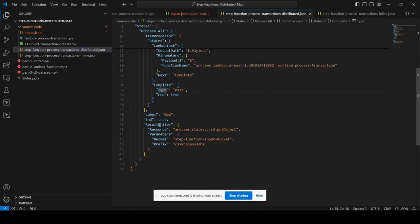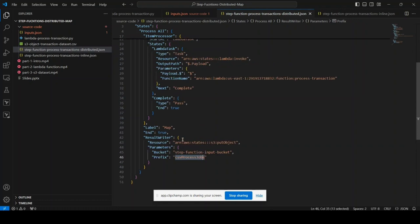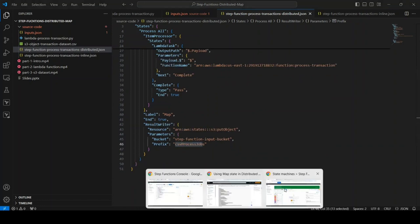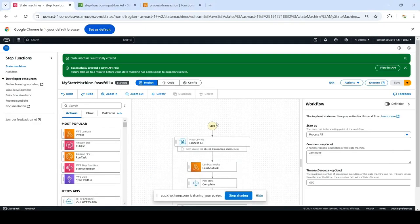The result writer is where the execution results will be written to the same S3 bucket but at this path. You can use different S3 bucket or you can use the same, but for simplicity I'm using the same S3 bucket. So this is the code explanation and we have a state machine ready.